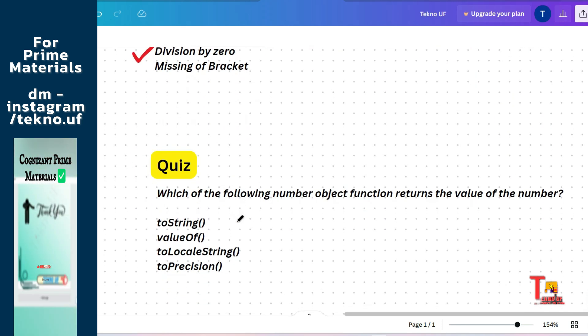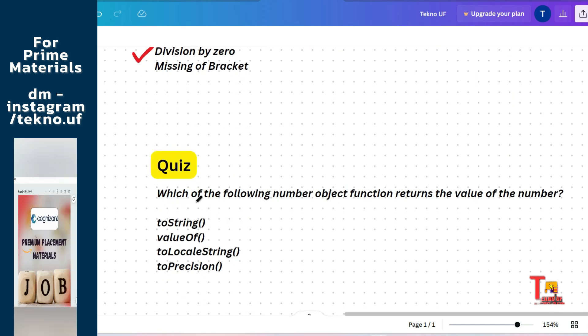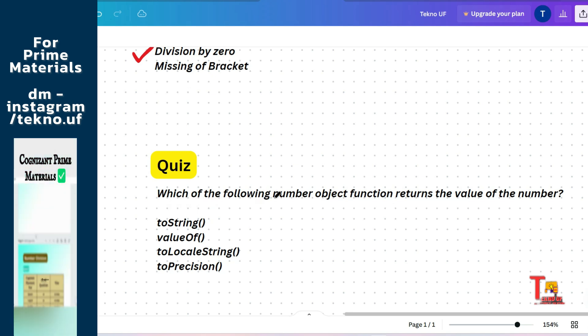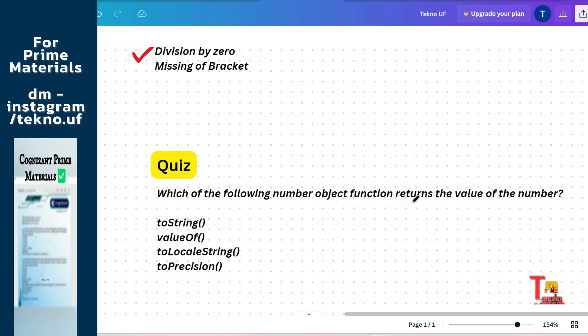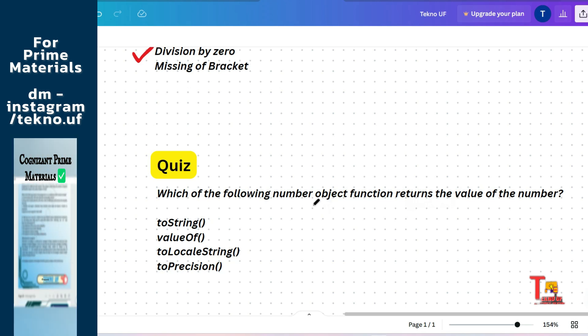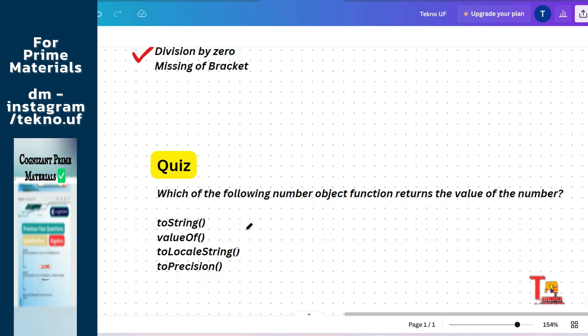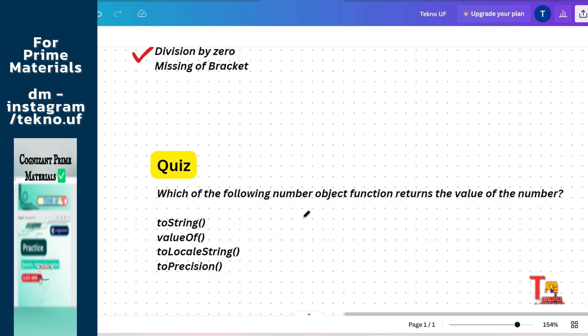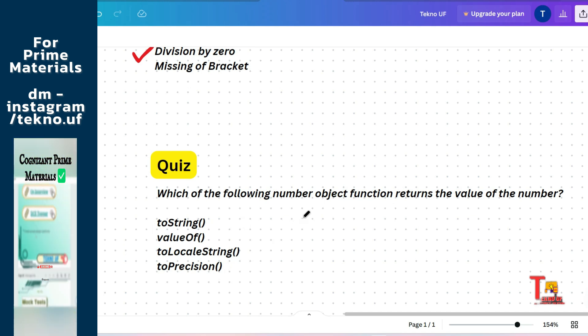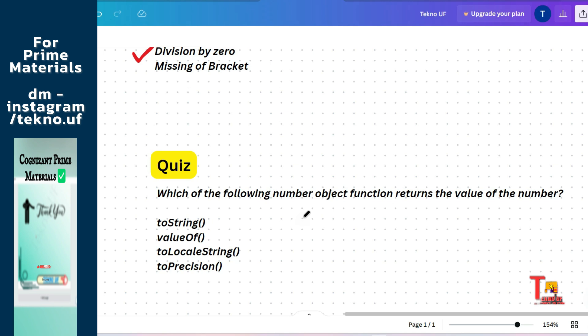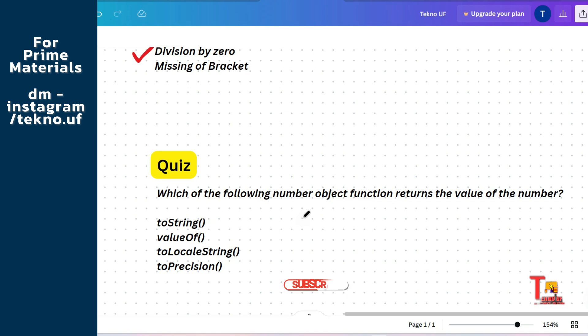The next question and the last question of this session is a quiz question. Which of the following number object function returns the value of the number? toString, valueOf, toLocalString, or toPrecision? So I hope you will think a little and pause the video, then give the answers of two questions in a single comment.